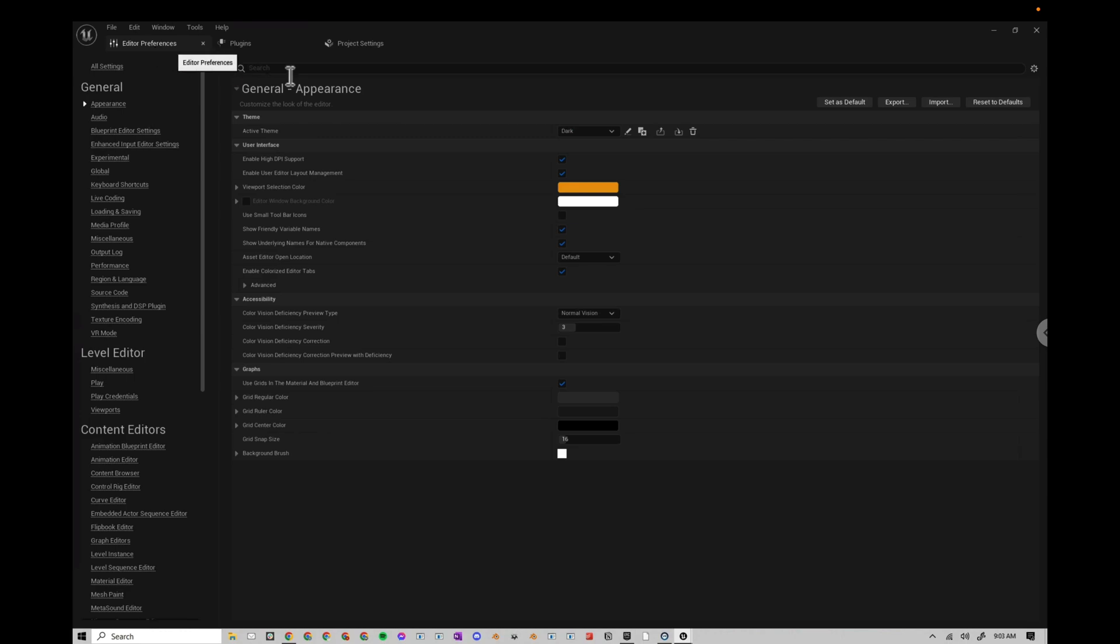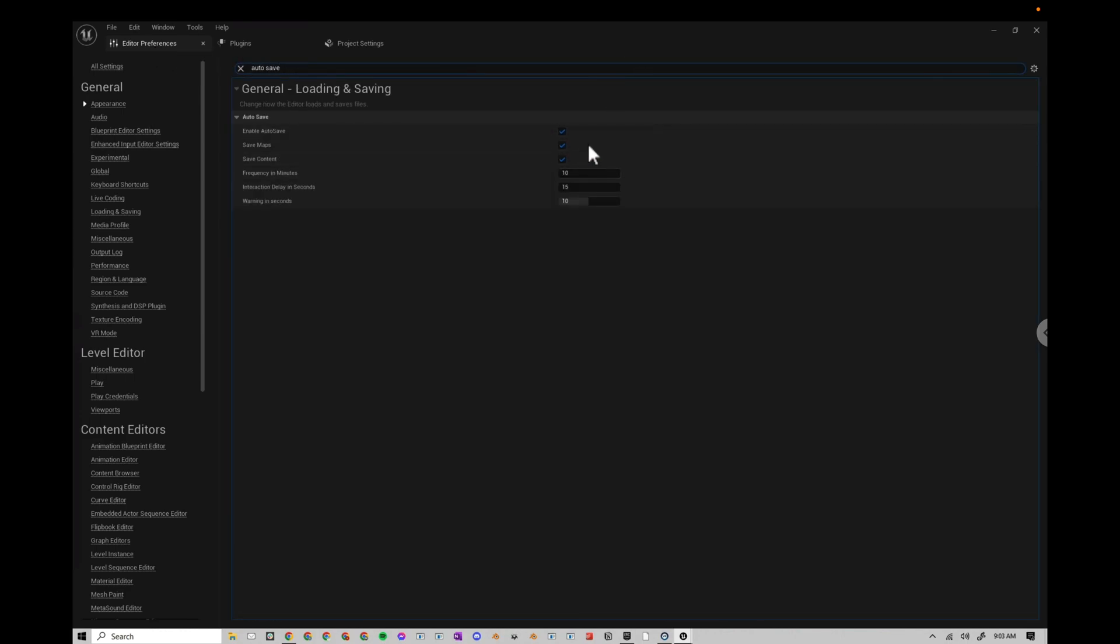Go to Editor Preferences. I'm going to search Auto Save. This is a personal preference, but I like to change this to 30 minutes because I save often enough.